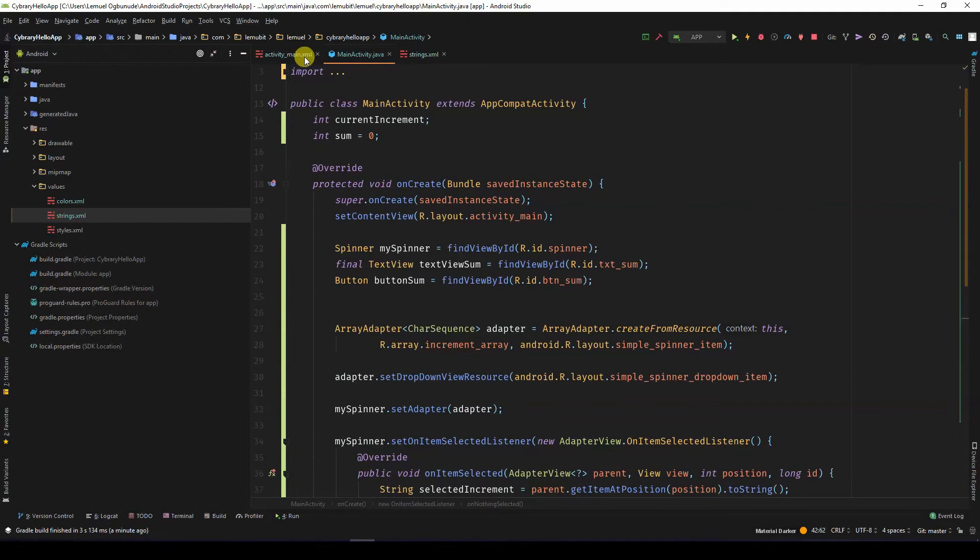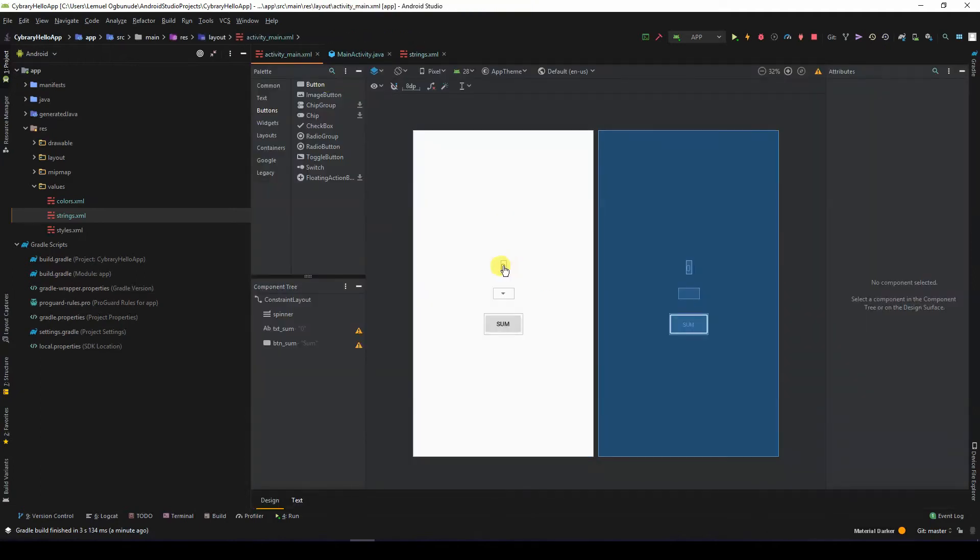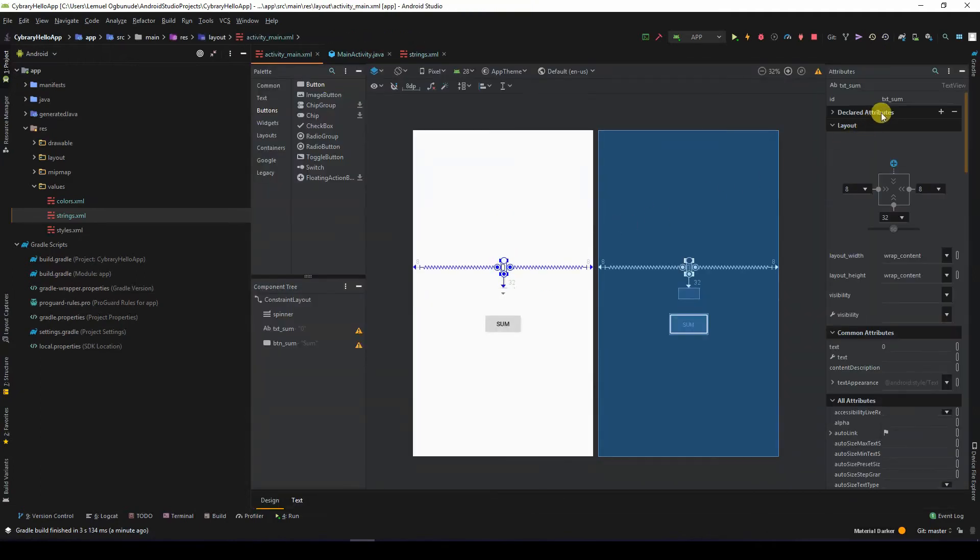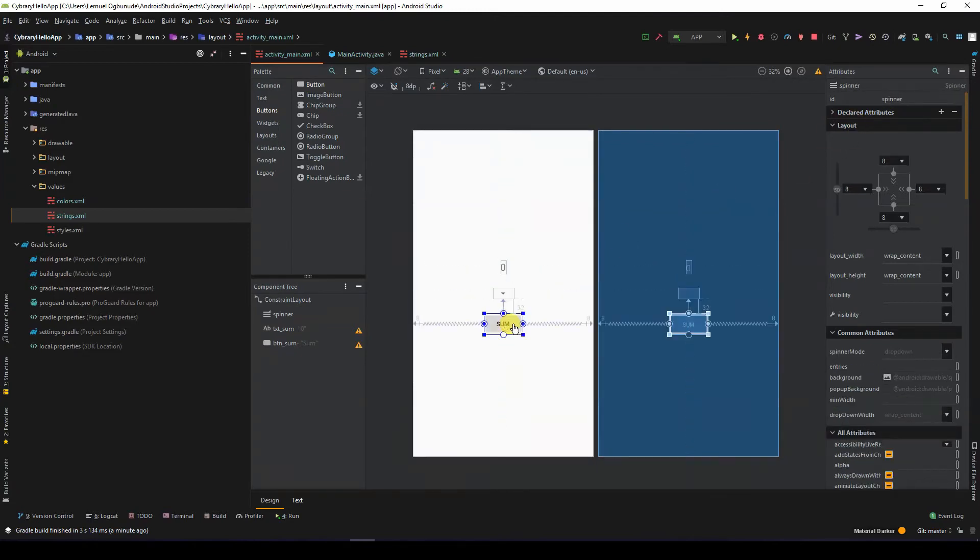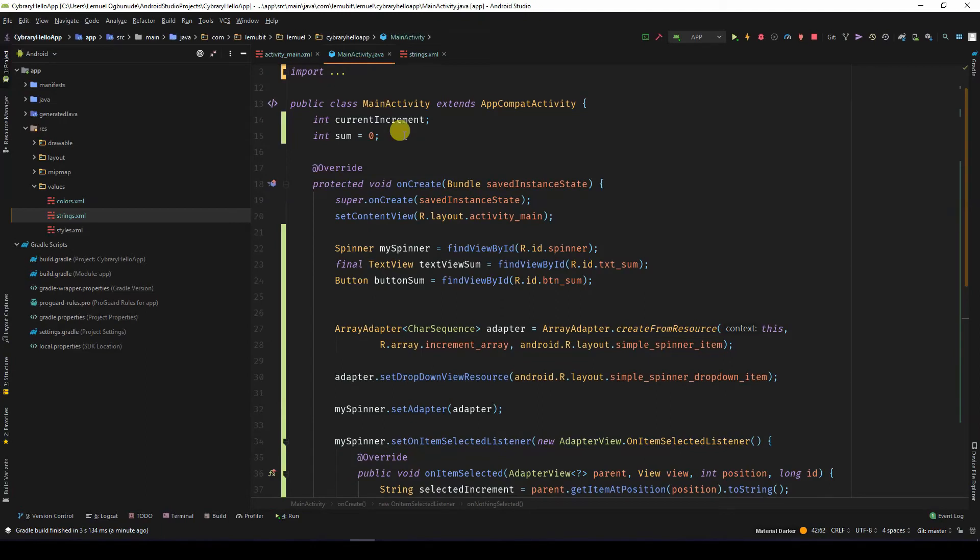So initially, I have my text view which has an id of txtsum. The spinner has an id of spinner and the sum button has an id of btnsum. So I reference all of them, find them by the id.